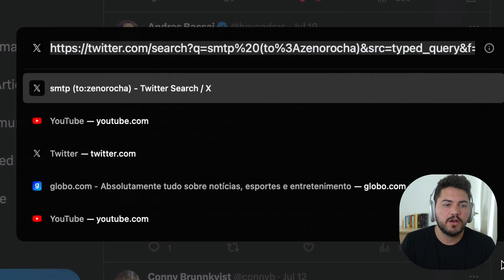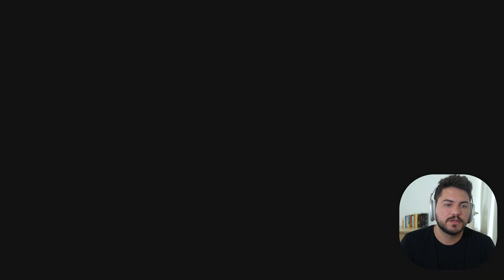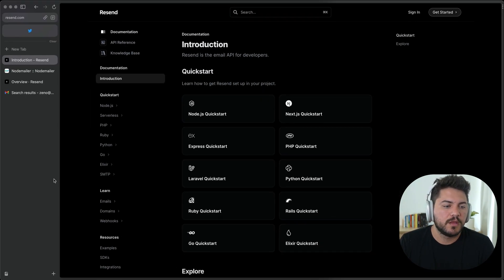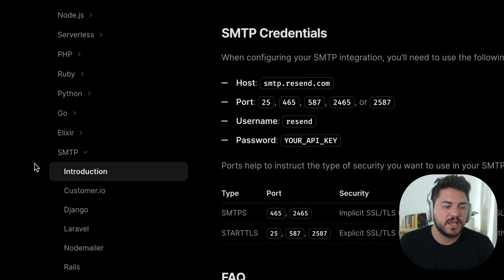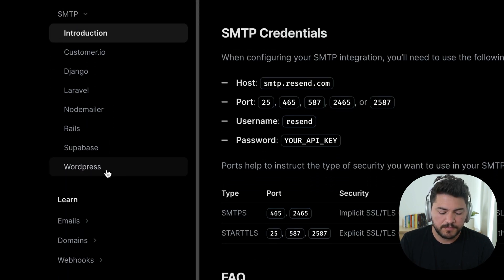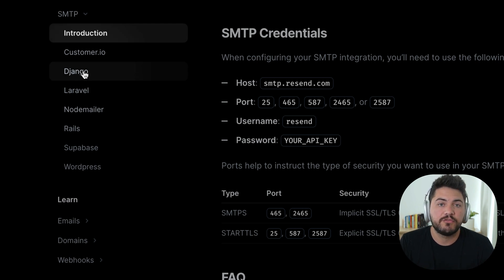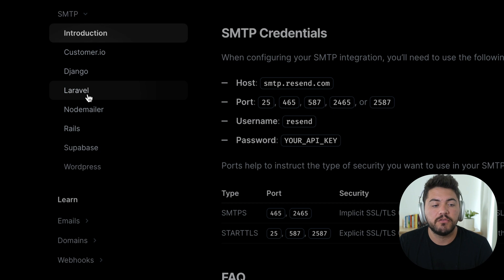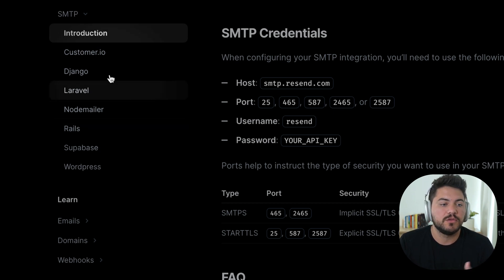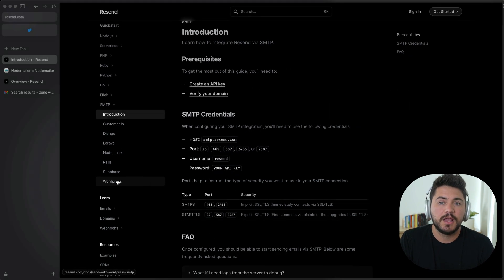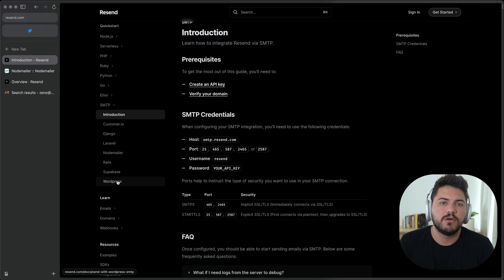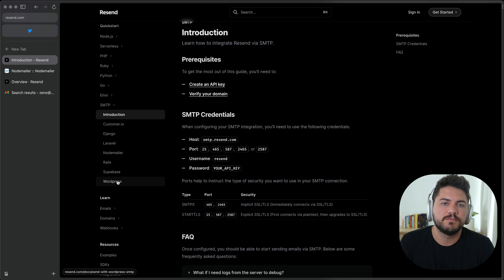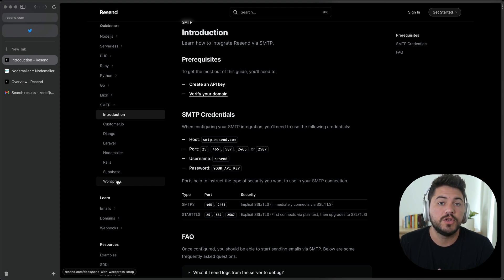So let's head over to the Resend docs to get started. You'll notice that we have a whole section dedicated to SMTP on the sidebar, and we have different guides on how to integrate SMTP with your favorite frameworks like Django and Laravel or Ruby on Rails, as well as your favorite SaaS products like Customer.io and Superbase or WordPress. And this is just a sample of all the different integrations you can do. There's just a lot of services that you can now integrate using Resend. So in this video, I'm going to show you how to build that integration using a popular library called NodeMailer.